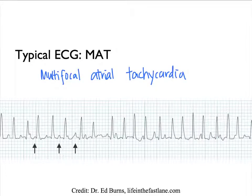This arrhythmia is secondary to the underlying process, and therefore to treat it, we want to treat the COPD exacerbation.